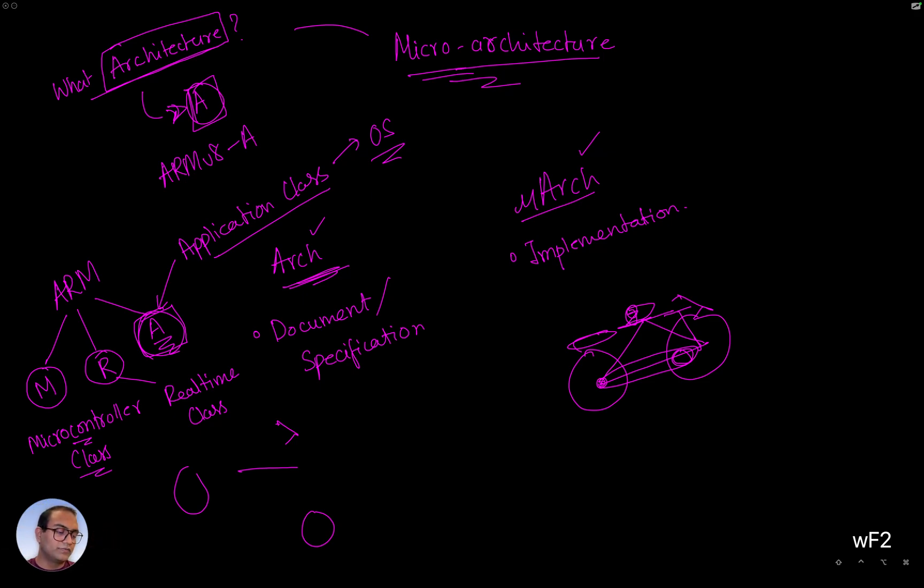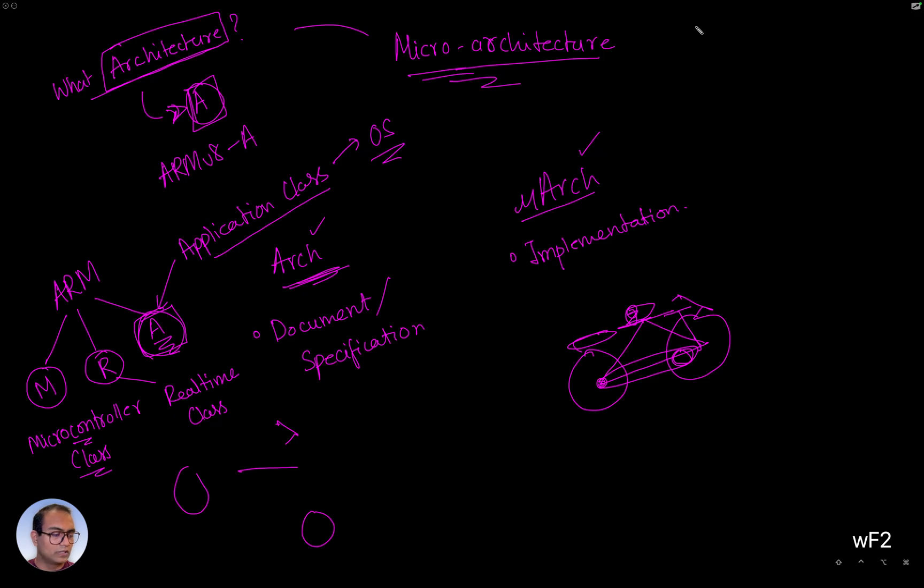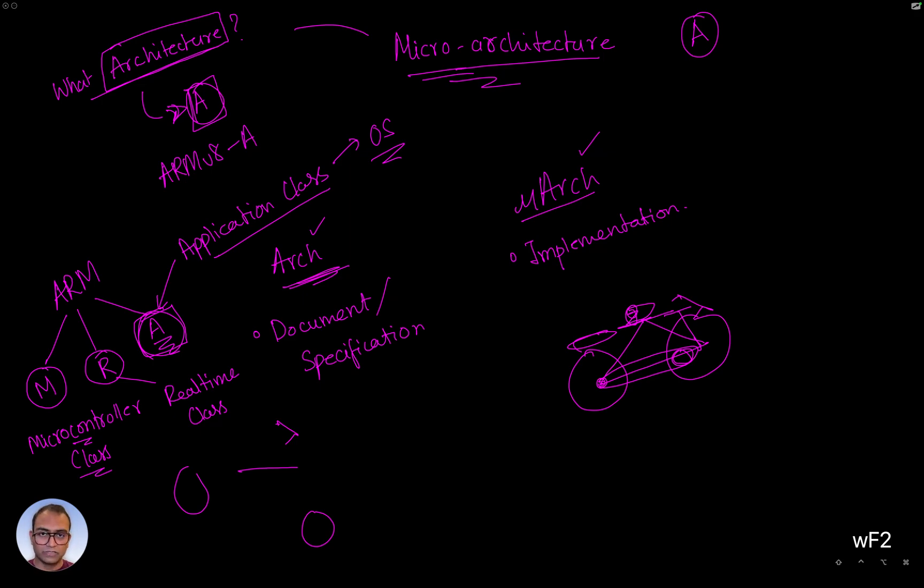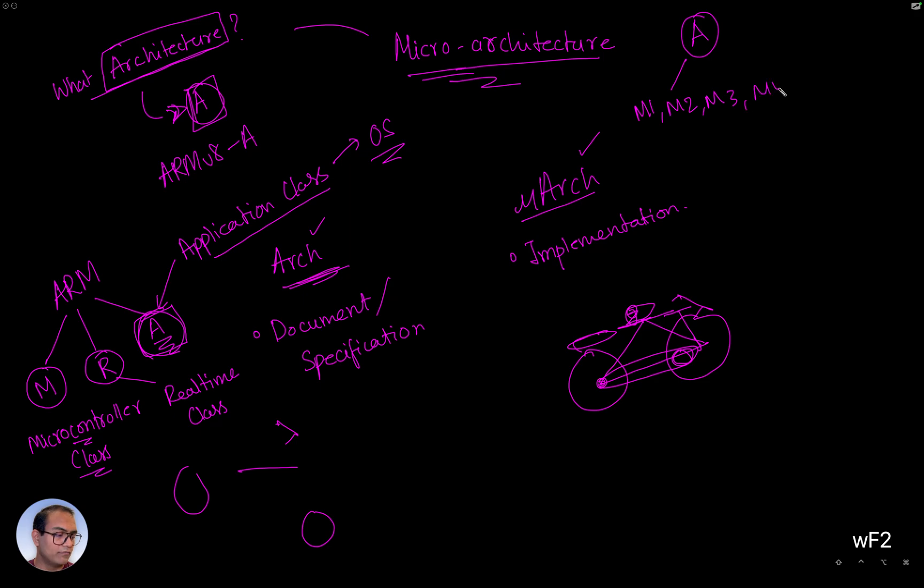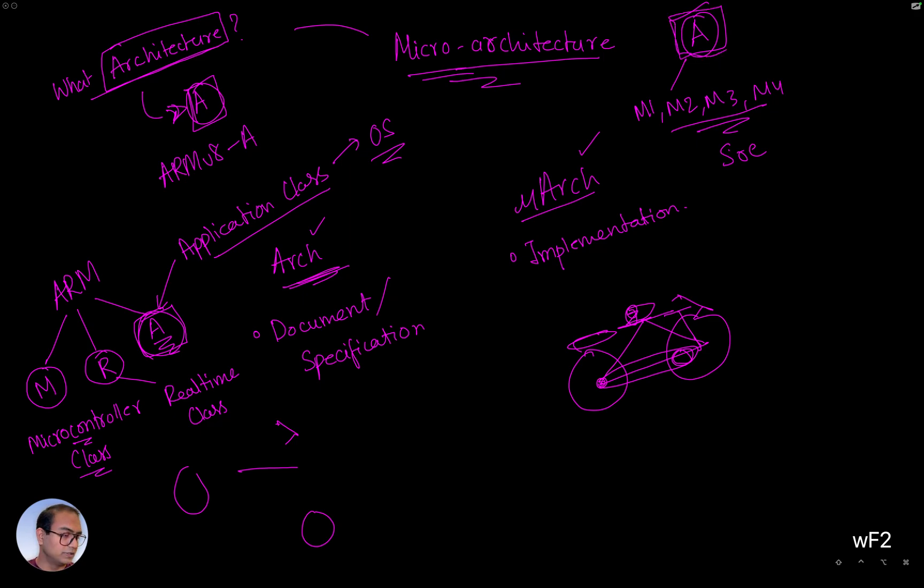Now, what are the different electronics that use the A class CPUs? Well, if you are aware of the Apple MacBooks line, which is based on the Apple Silicon, so the Apple Silicon M1, M2, M3, and M4 SOCs are based on the A class CPU. That's the heavyweight CPU in that.